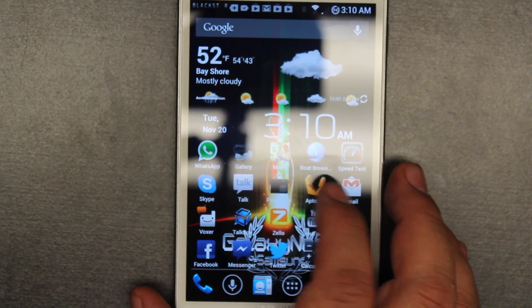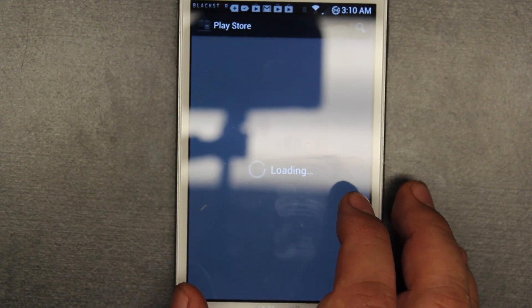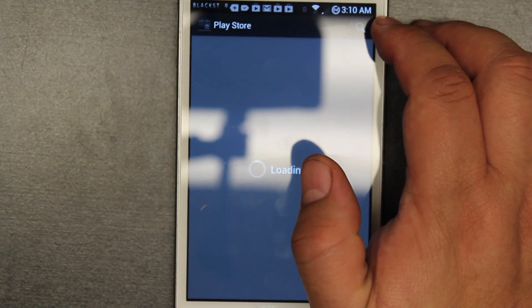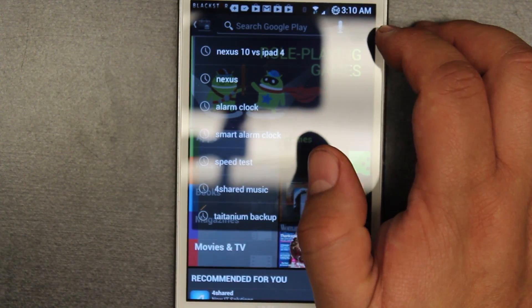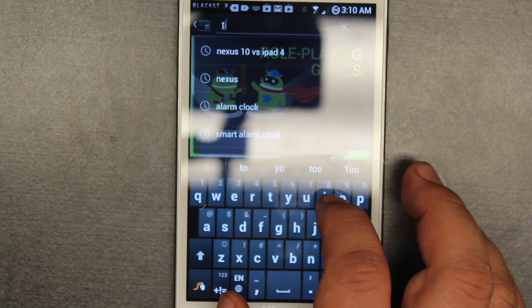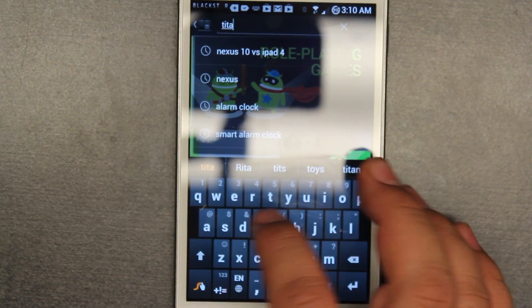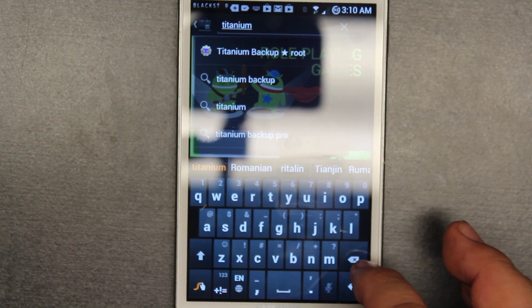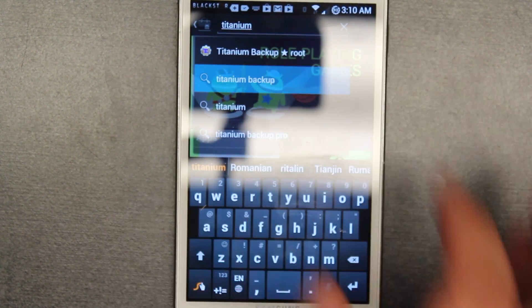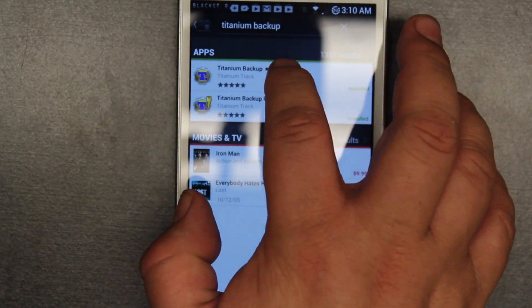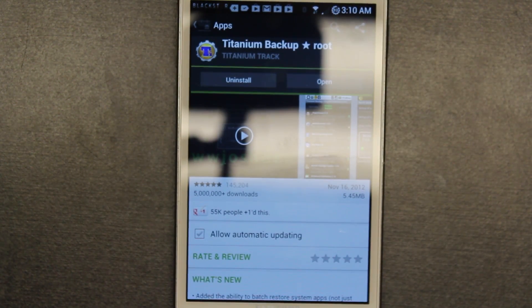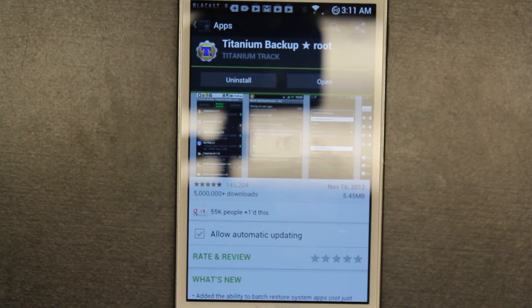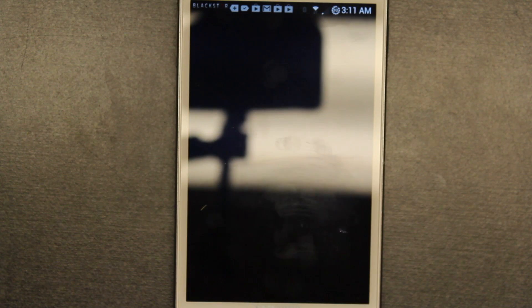You want to go into the Play Store and to back up everything you're going to use a thing called Titanium Backup. Here it is, Titanium Backup, I said manager, sorry. So you got Titanium Backup right there and what you're going to do is of course you're going to download it. I'm just going to open it.